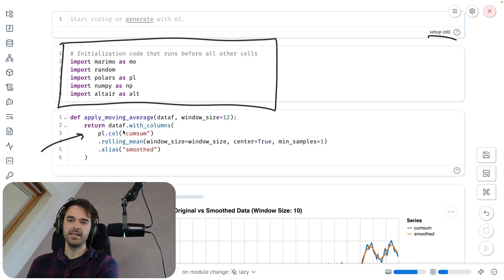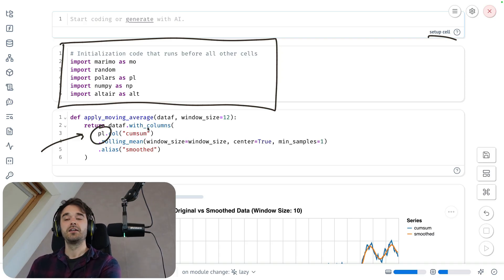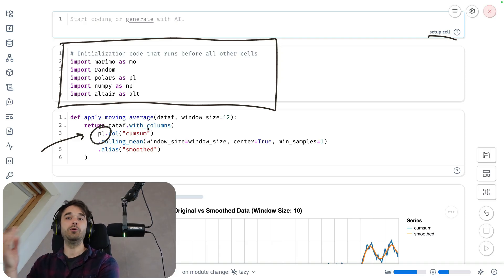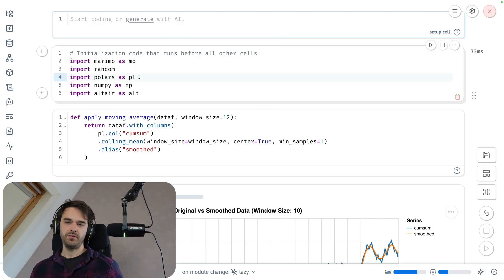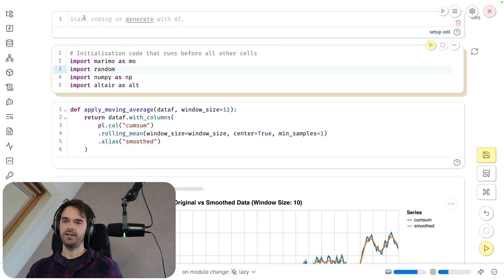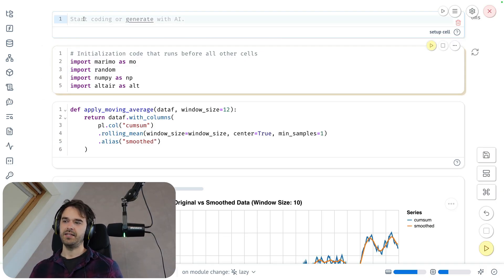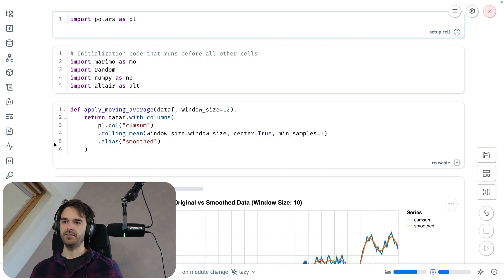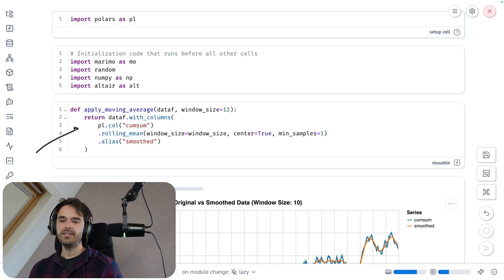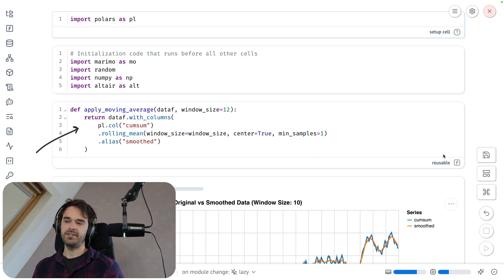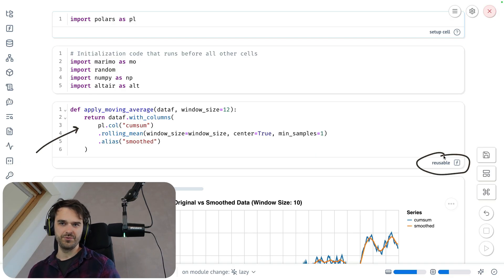And in this particular case, this is a function that uses polars. So polars needs to be declared as a global dependency, so to say. So let's do that. I'm just going to take polars and I'm going to move that in my setup cell. And the moment that I do this, this cell is able to update and it's able to detect that it's meant to be reusable.